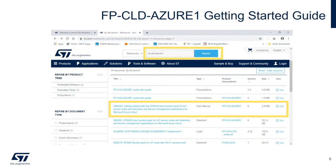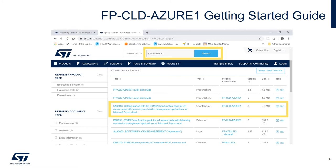The Azure One Function Pack web page on ST.com includes a quick start guide with instructions on assembling the board, flashing a pre-compiled binary of the Azure One application, and configuring the serial terminal to communicate with the board.